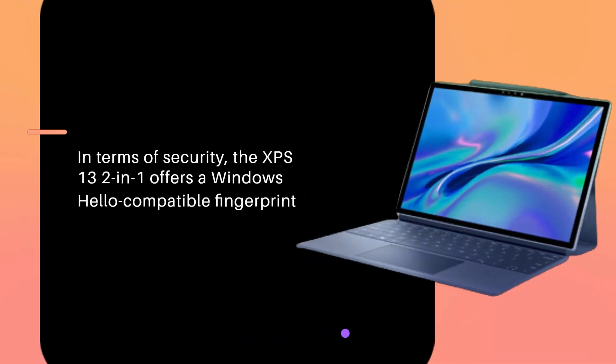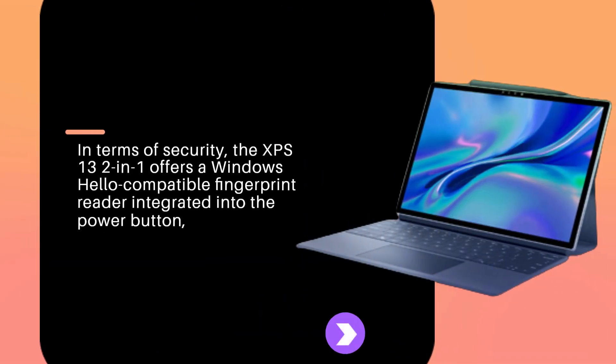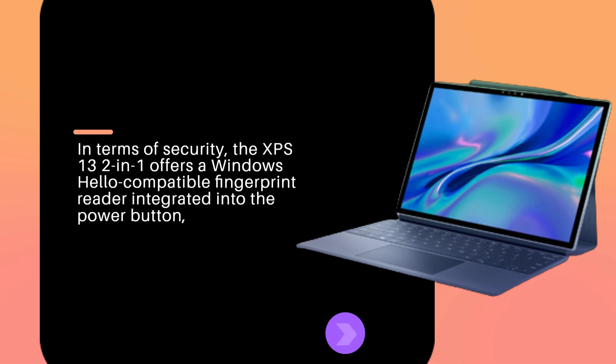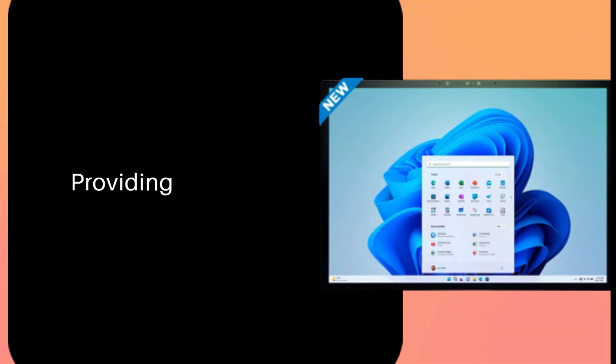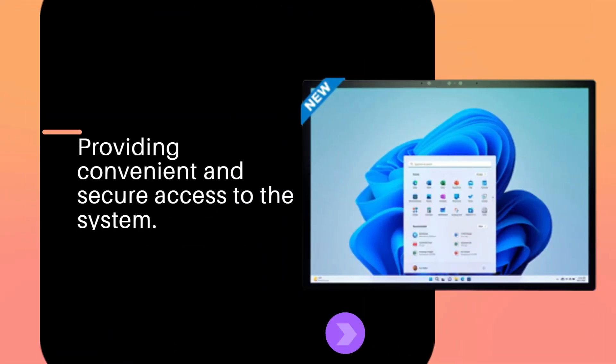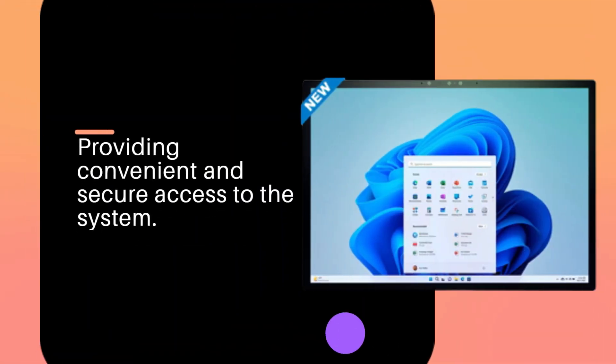In terms of security, the XPS 13 2-in-1 offers a Windows Hello compatible fingerprint reader integrated into the power button, providing convenient and secure access to the system.